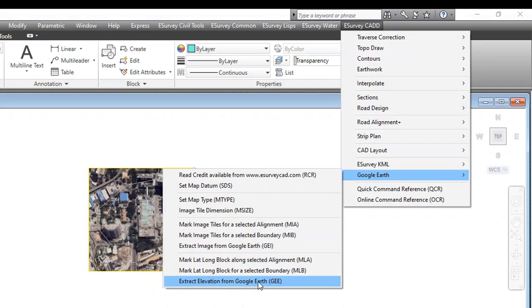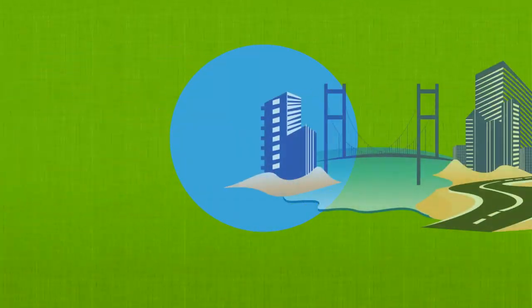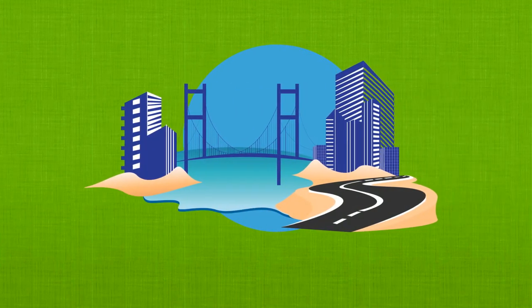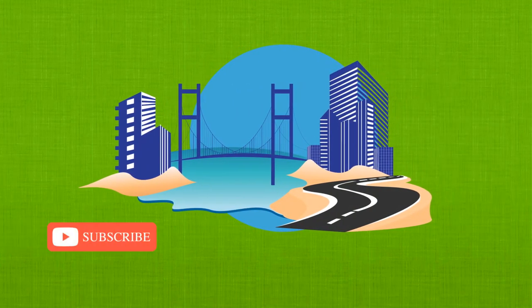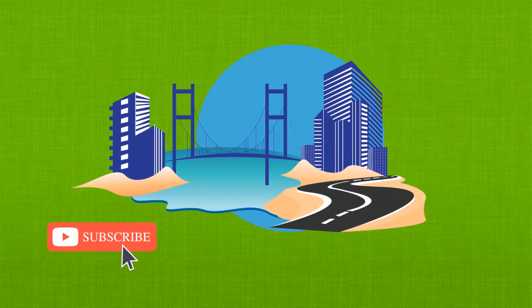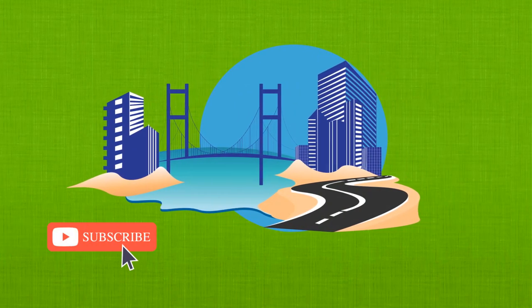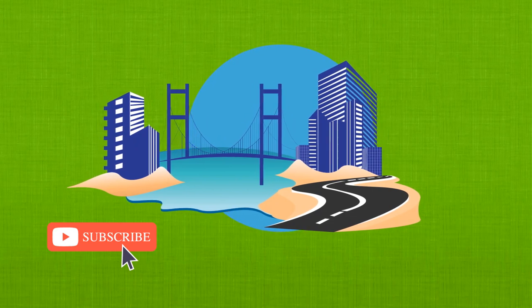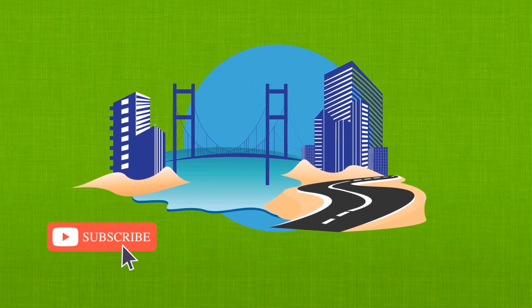Thank you for watching this video. If you are working in the infrastructure industry, please don't forget to subscribe to our channel. We regularly add informative videos about infrastructure design and engineering solutions.